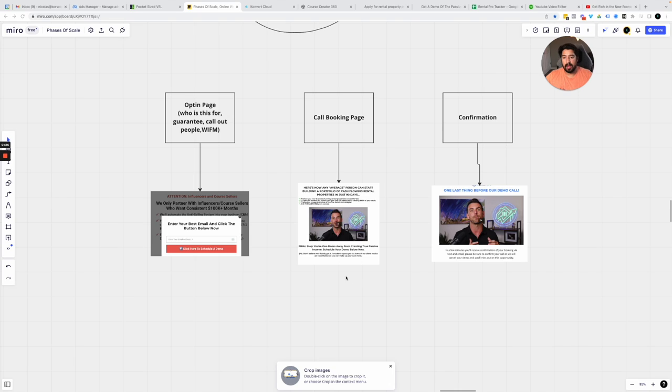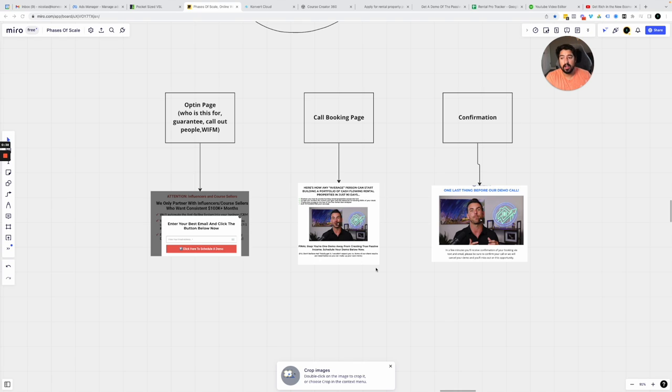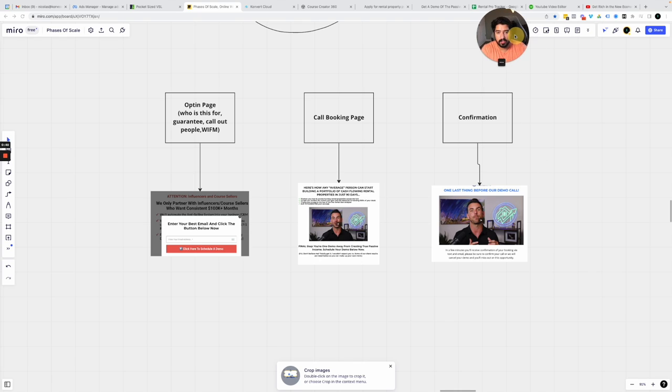Now, some quick disclaimers with this. When you're building this out, you want to make sure that you have an offer that is successful, meaning you have clients and you have testimonials from your offer. The more clients and testimonials you have, the more likely you're going to have success with this.